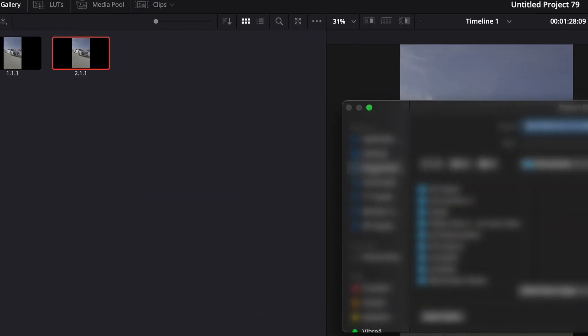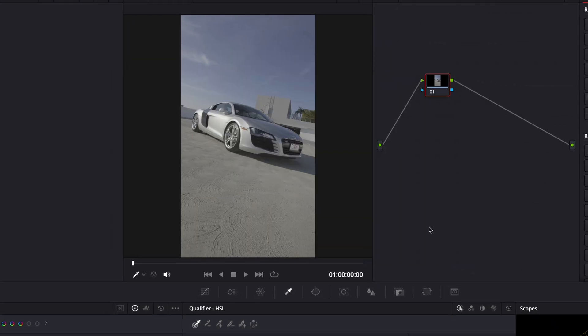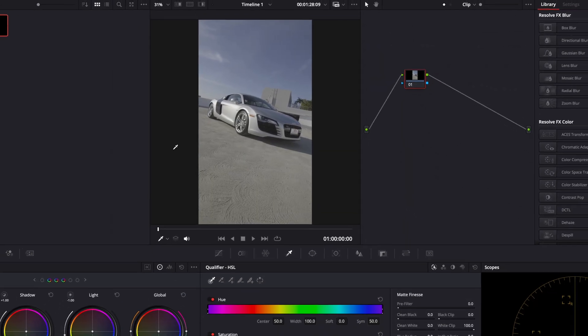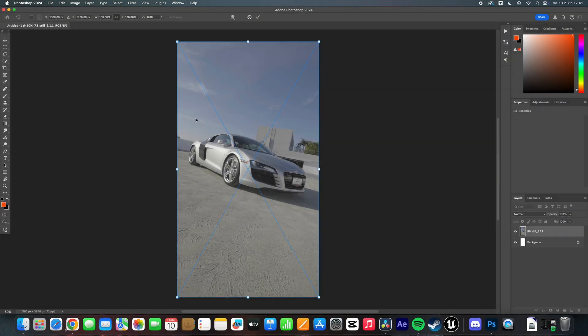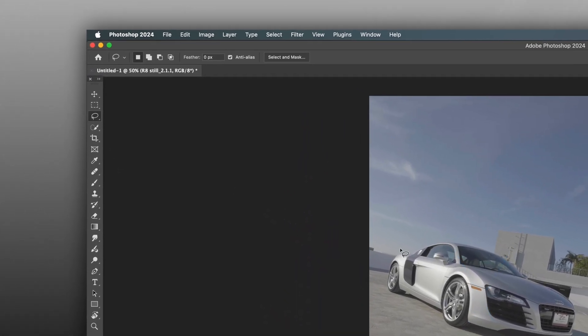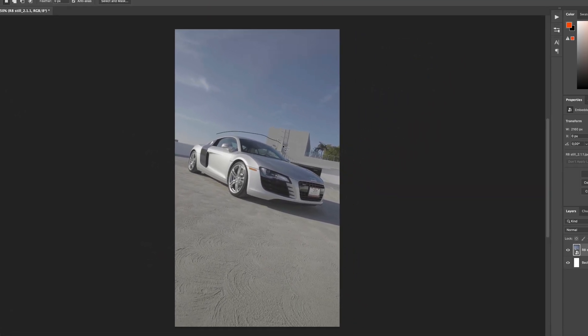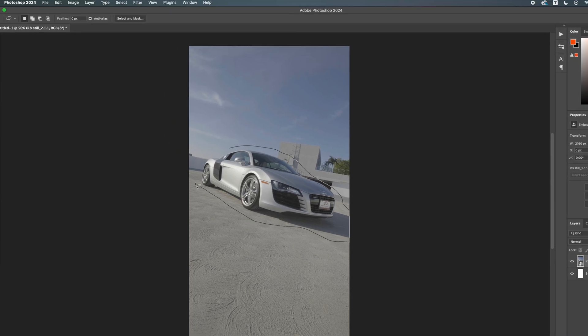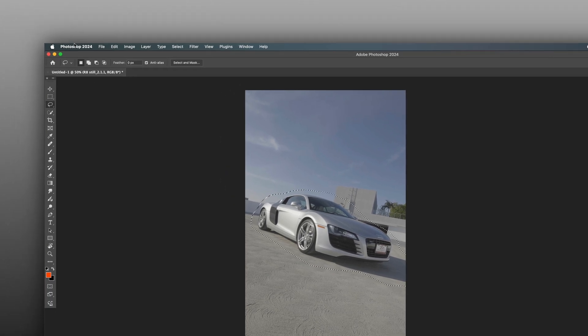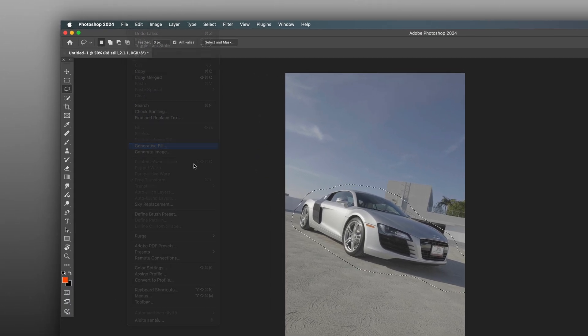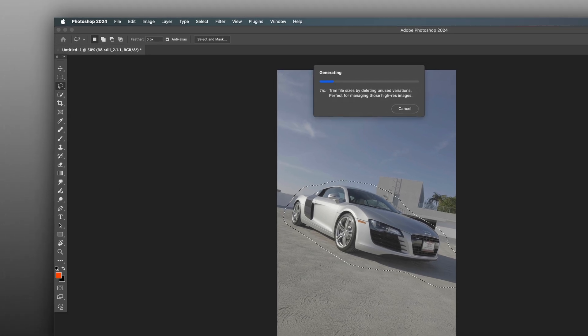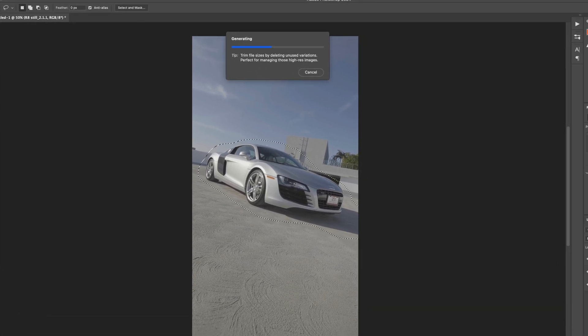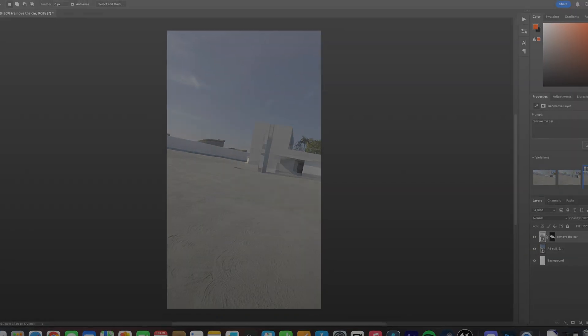You can use any AI object removers from Google, but in my case, I will use Photoshop. If you are also using Photoshop, take the lasso tool and draw a mask around the car and its shadow. Then, click on Edit, then Generative Fill. Right, remove the car. If it did a good job, save the photo and go back to DaVinci.